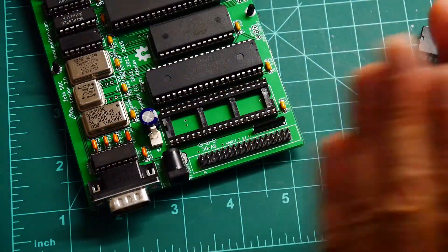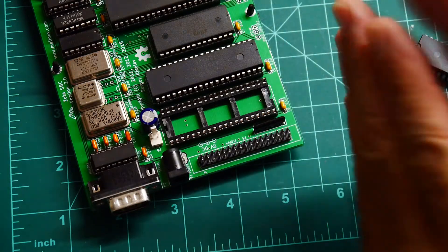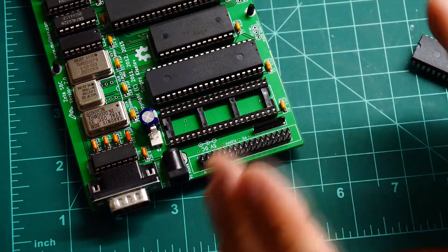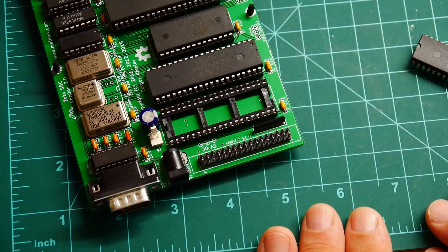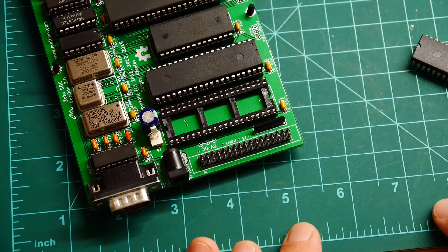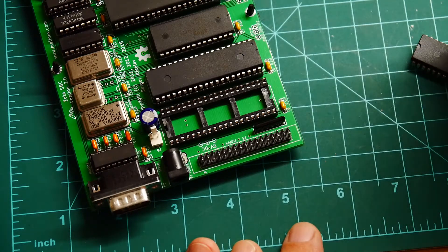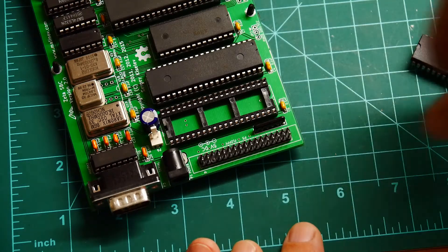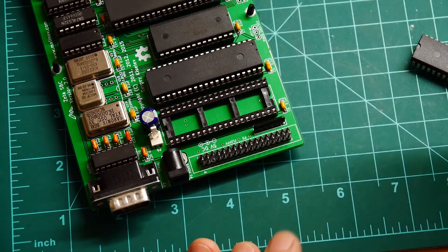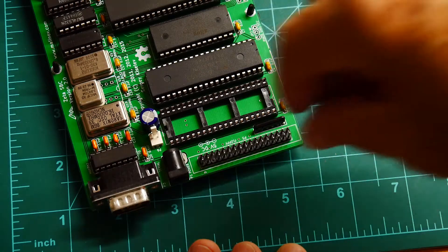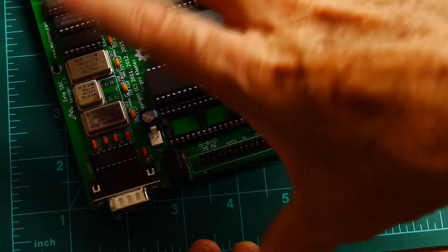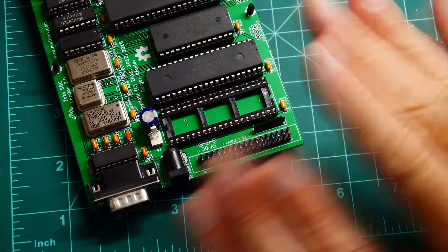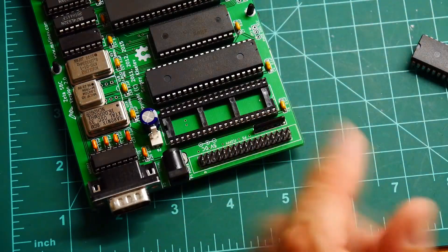So ICs have legs that are usually at an angle. And that's so that when they're inserted mechanically, they're gripped and squeezed. When they put them in the board, when they release, they spring back a bit and they hold in there.